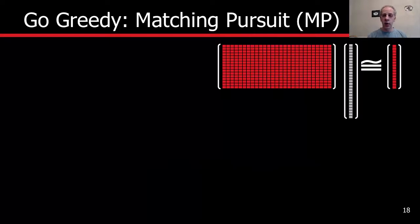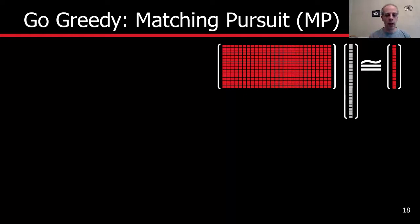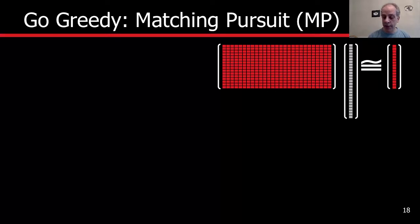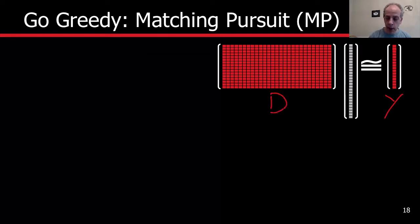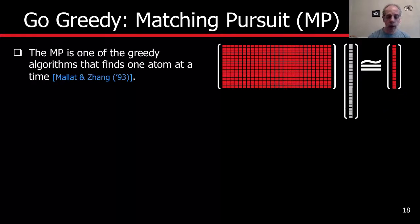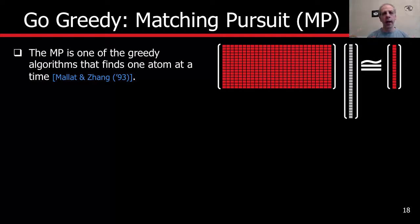The second way is the greedy approach, often called matching pursuit. The idea is very simple. We have the signal we're trying to approximate — Y — and our dictionary D, and we're trying to find the sparsest possible representation. Matching pursuit is a standard technique in the statistics community, brought into signal processing about 20 years ago. The basic idea is: first find the most important atom in the dictionary. You travel the dictionary and find the first best one.